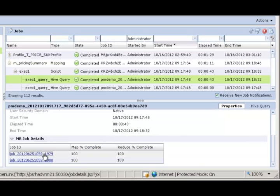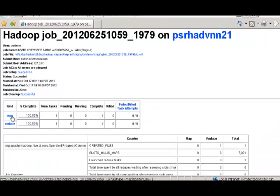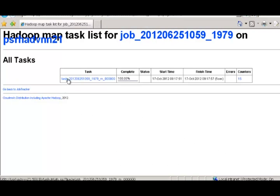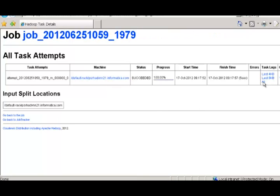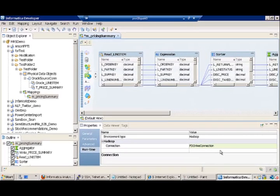I could also drill down into the details of the particular MapReduce job that was run as part of executing this Hive query. I could drill down into the mapping task and look at the various logs that are there for the mapping task. So Informatica provides a very easy and flexible manner to monitor the status of jobs that are run on the Hadoop cluster by correlating and relating that to the mapping that's run in the Informatica PowerCenter product itself.